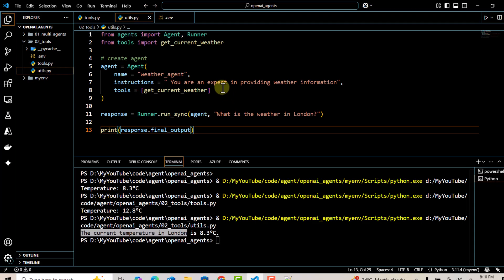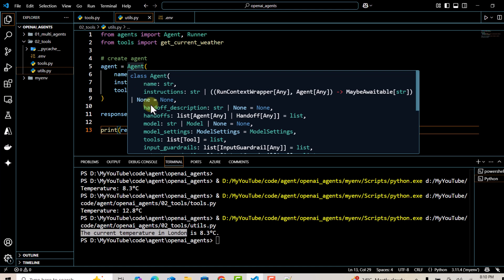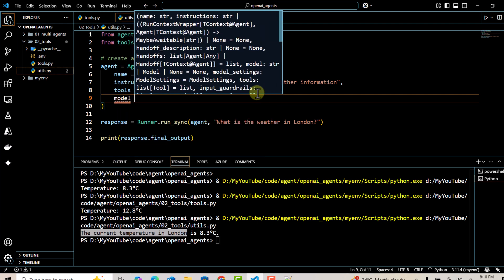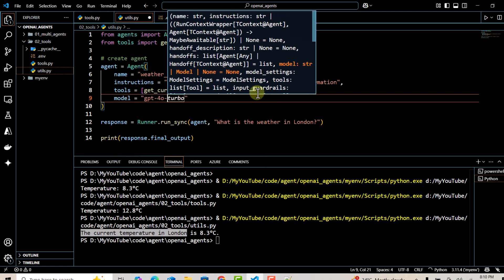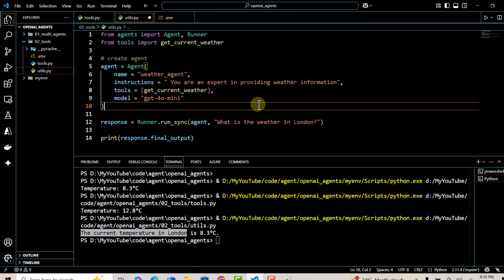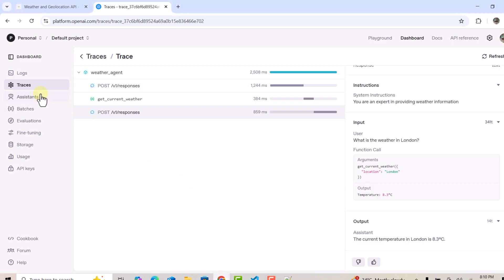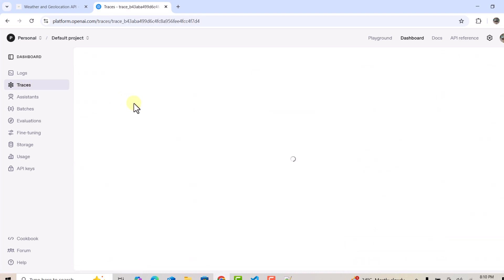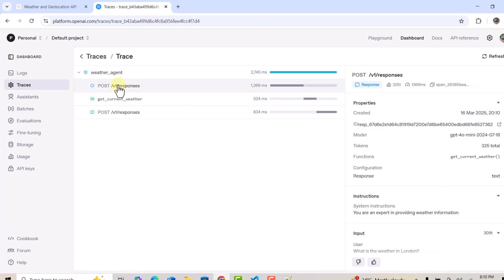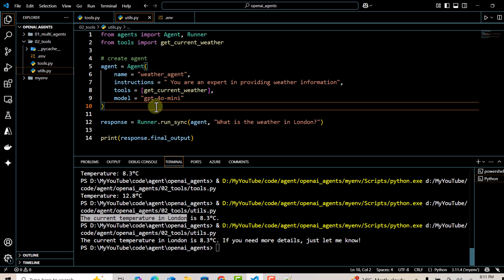Now let's explore how to customize a model name while working with an agent. Under the agent class, there is a model property. Using this, we can customize the model name. In this case, I'm going to use GPT-4o-mini instead of the default model. Re-running the code, we get the same output, but going to traces and clicking on the latest entry, the model name has changed from the default GPT-4o to GPT-4o-mini.